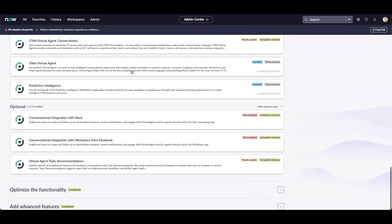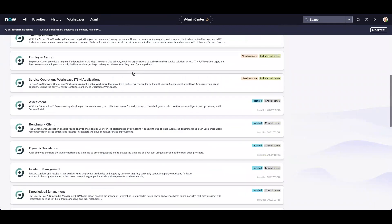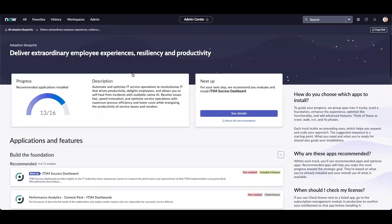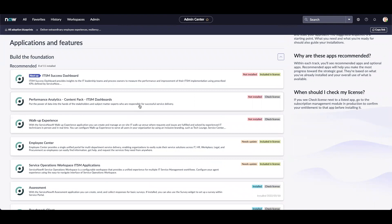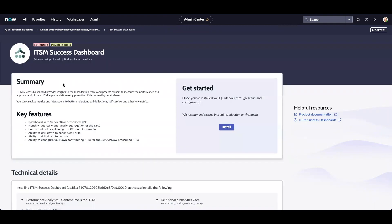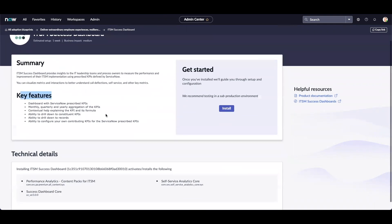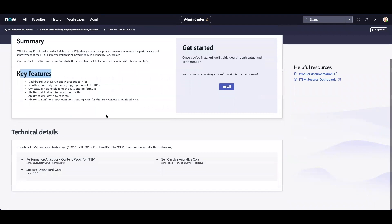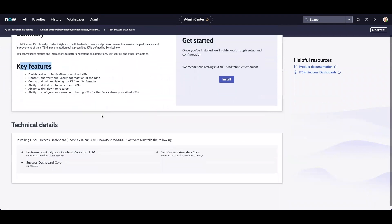Let's go to the Applications and Features section again. And we will click on ITSM Success Dashboard. It gives us a summary of the application as well as the key features to help the platform owner understand the application and identify if the application is useful to the organization. It also provides us technical details which include what plugins will be activated.